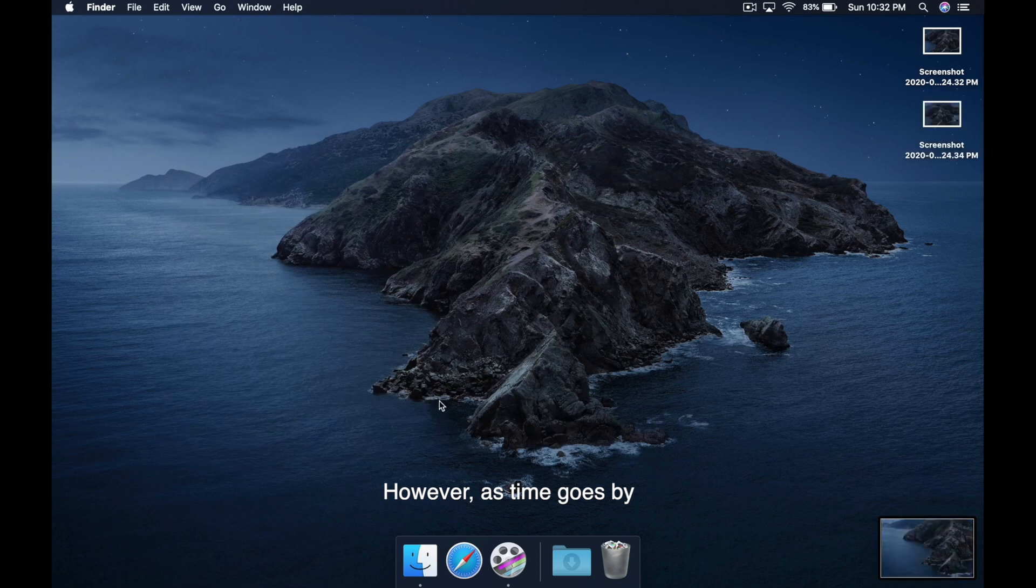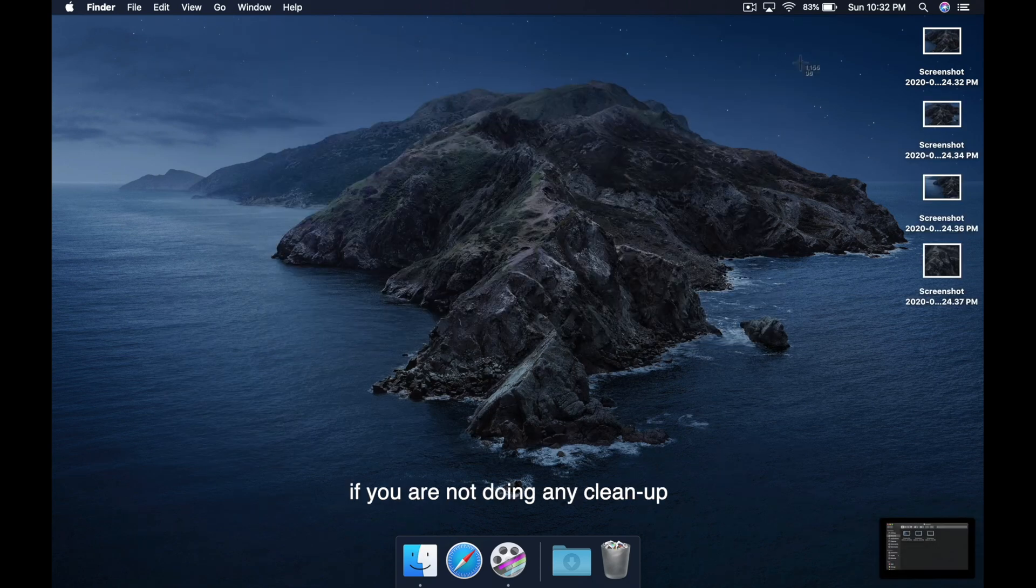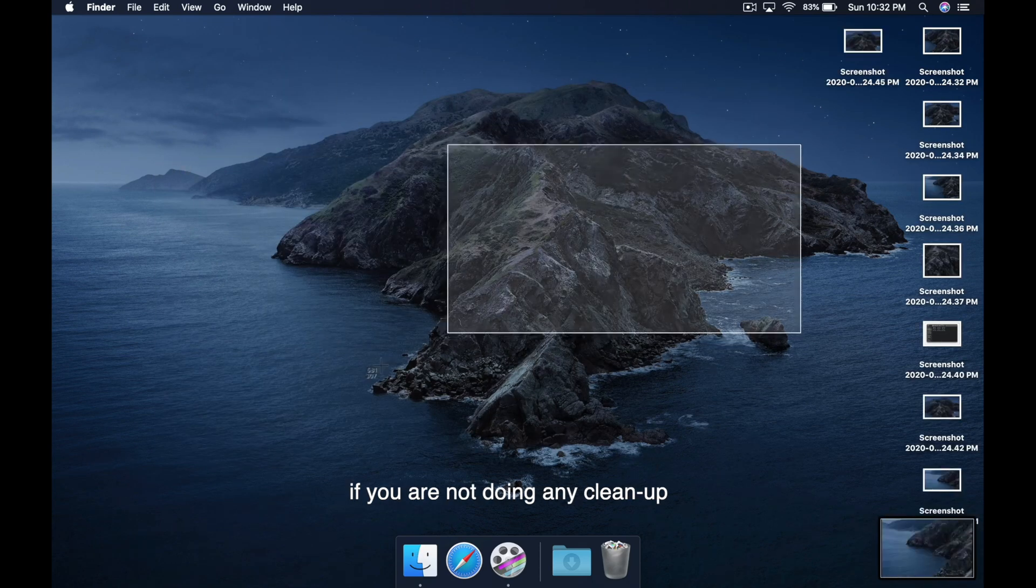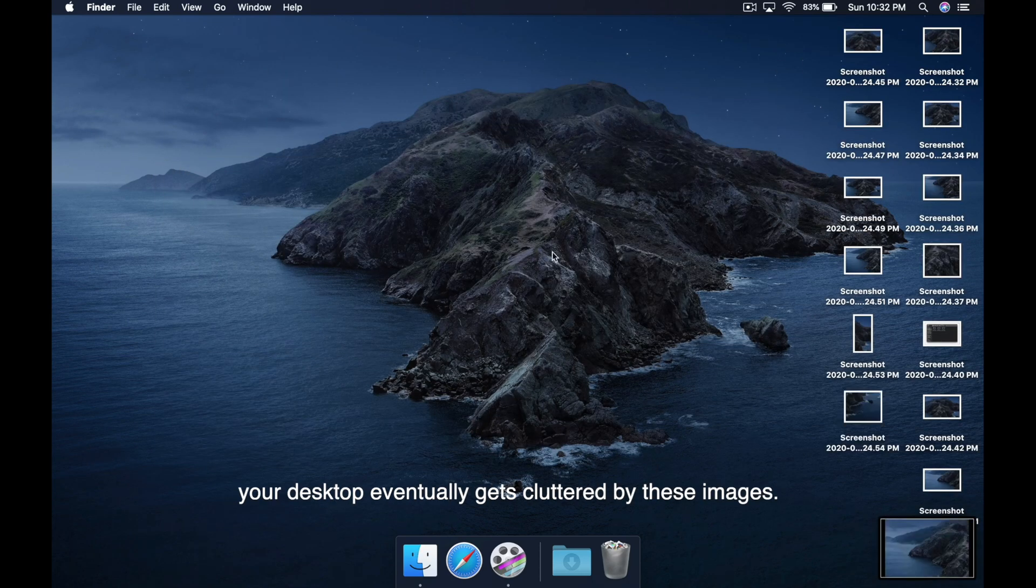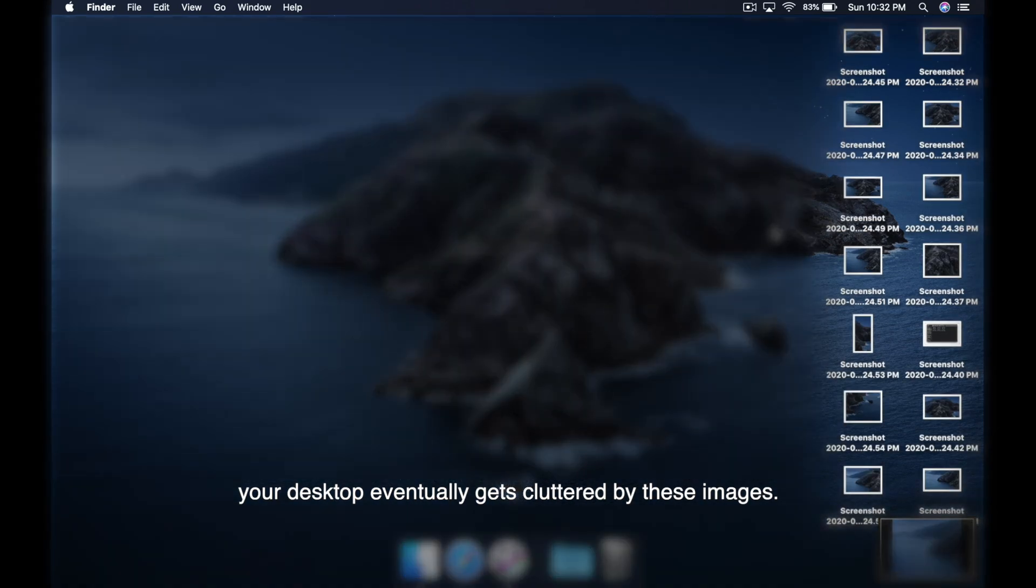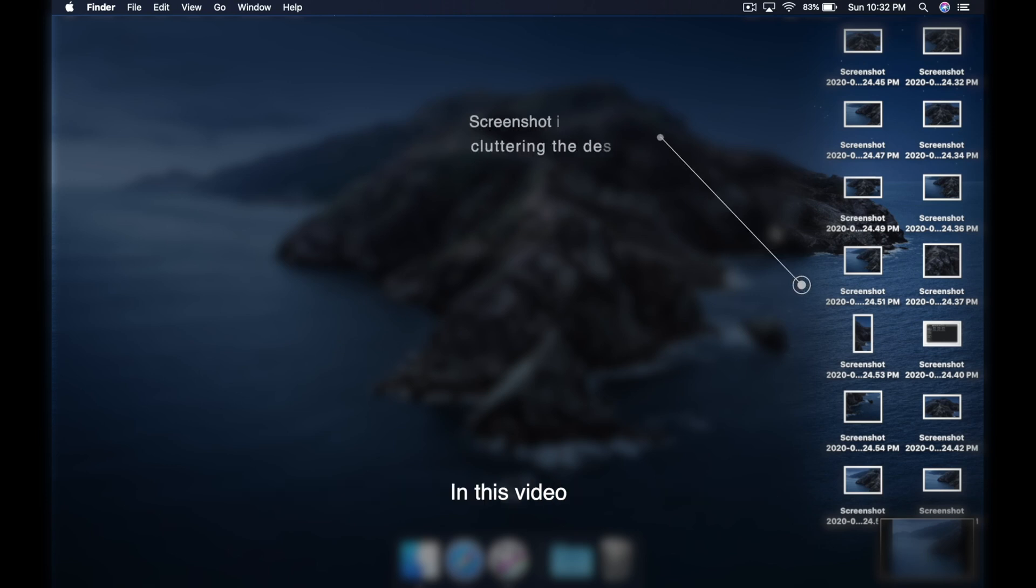However, as time goes by, if you're not doing any cleanup, your desktop eventually gets cluttered by these images.